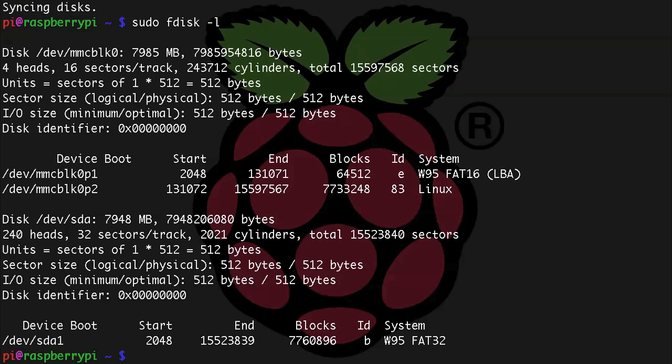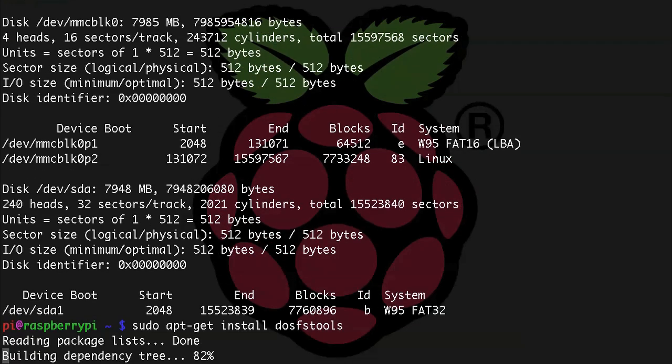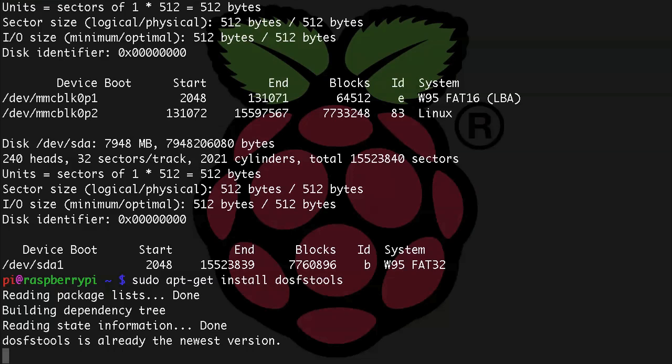In order to do this we're going to need to install a DOS file system tools package, so at this point do sudo apt-get install dosfstools. All right, and as soon as that finishes we now have the correct tools to format using FAT32.